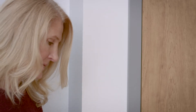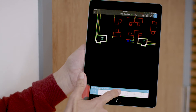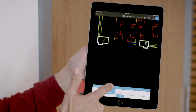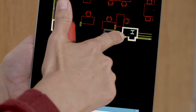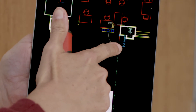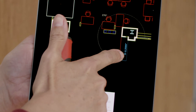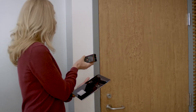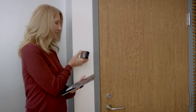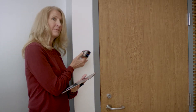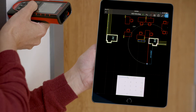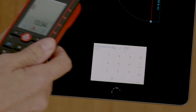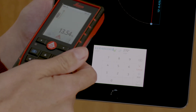Next open your toolbar and select draw polyline. Draw a line and measure the first distance with the Disto. The distance will now appear right in your dimension box.